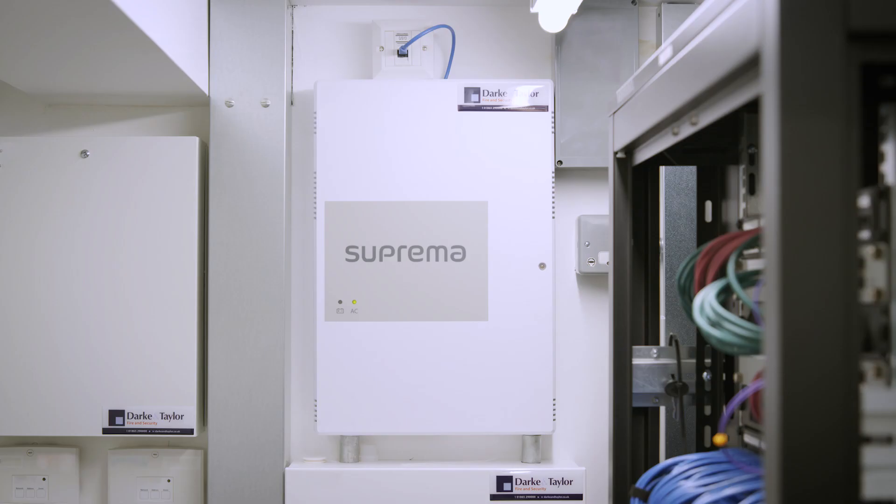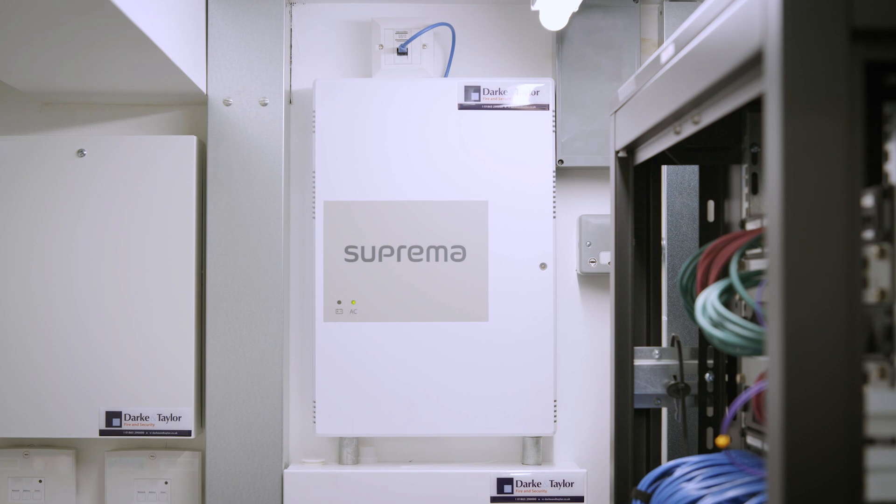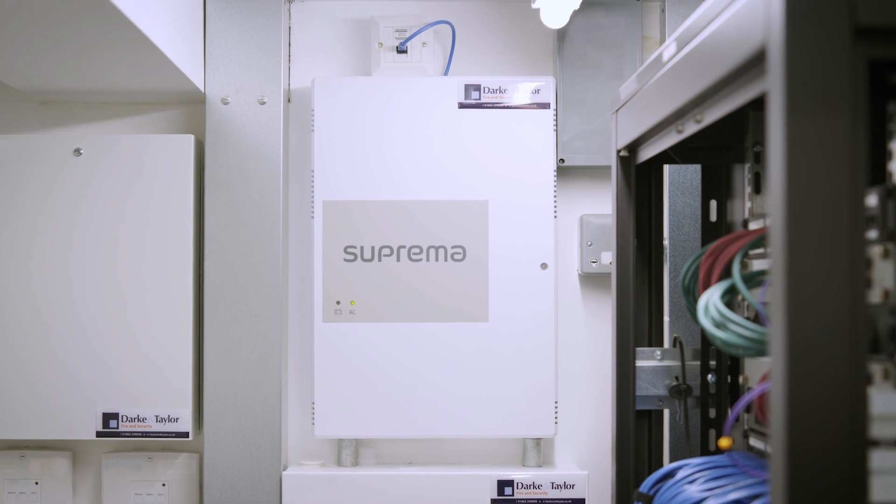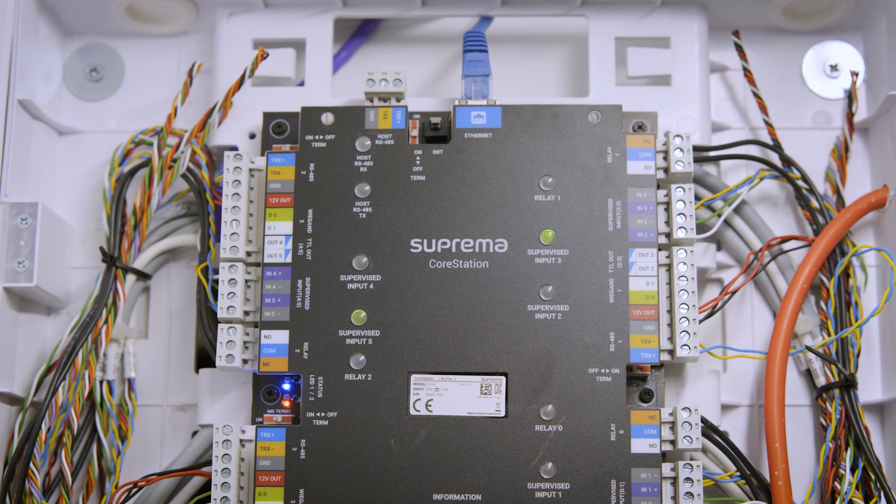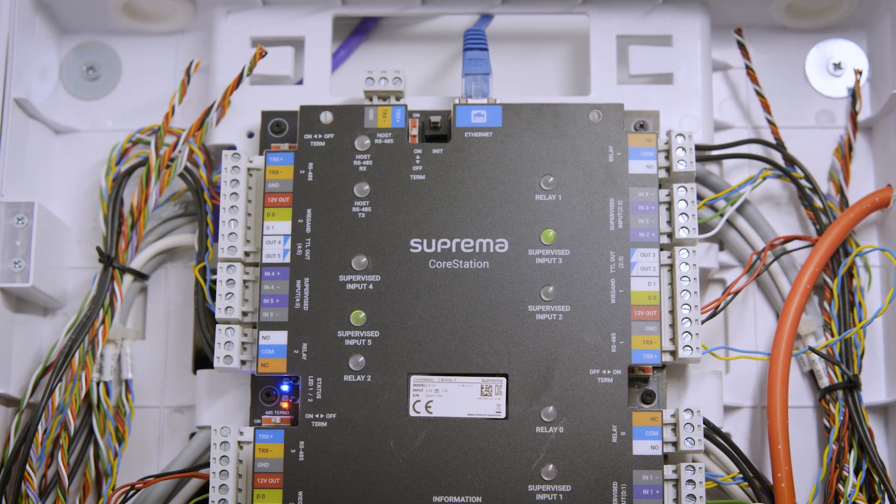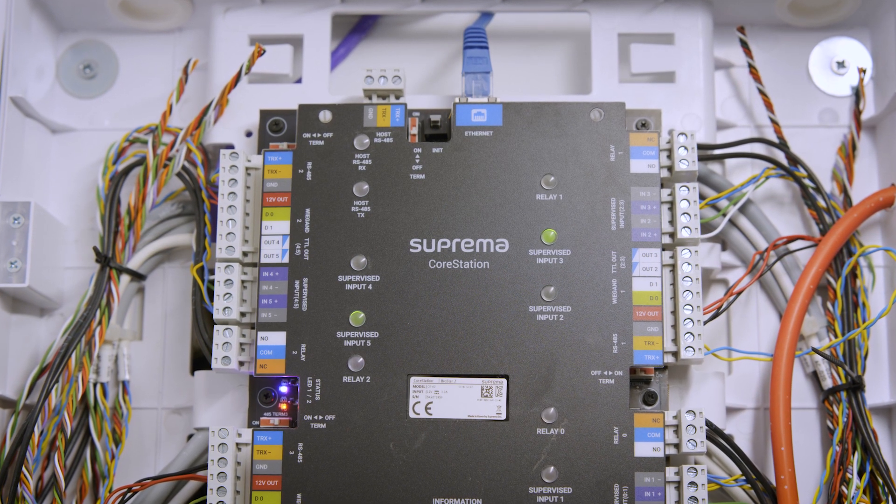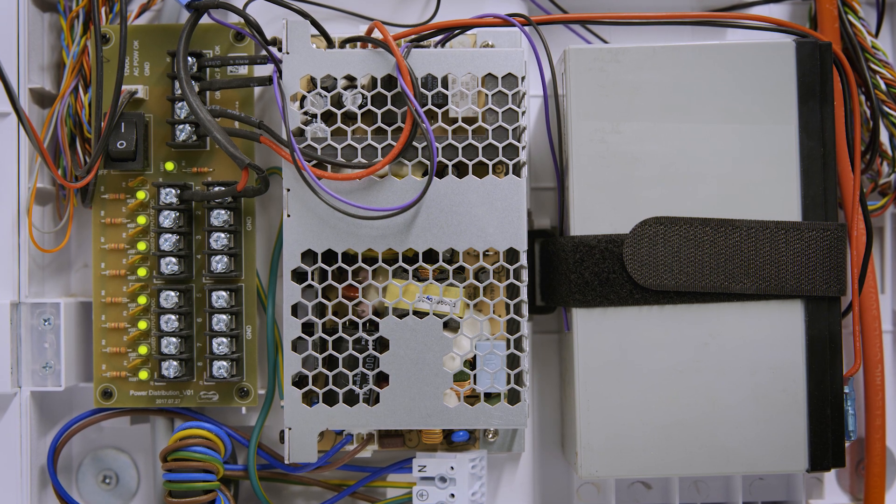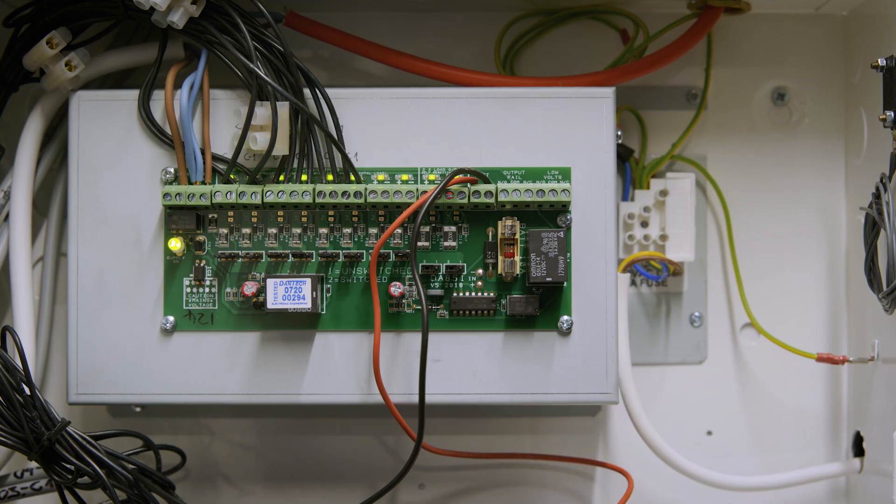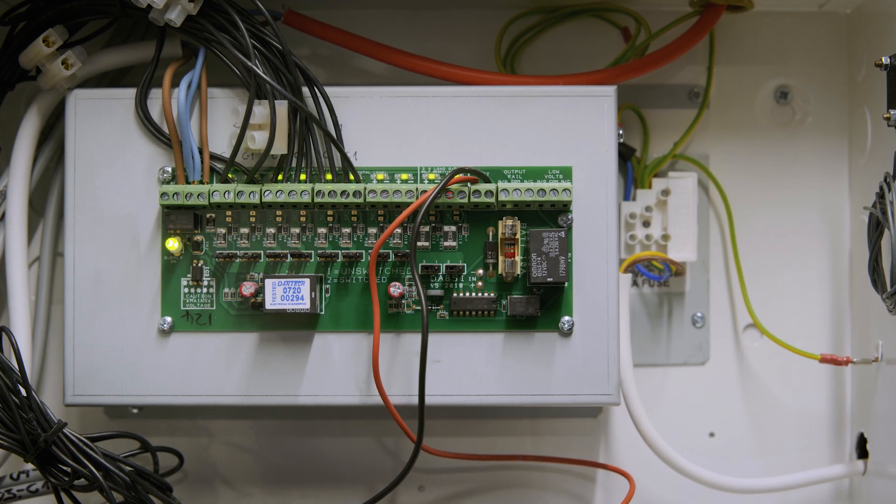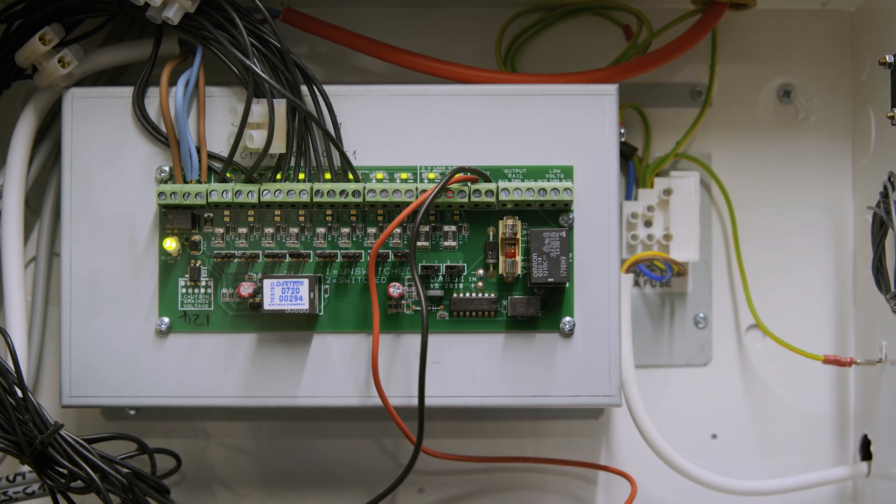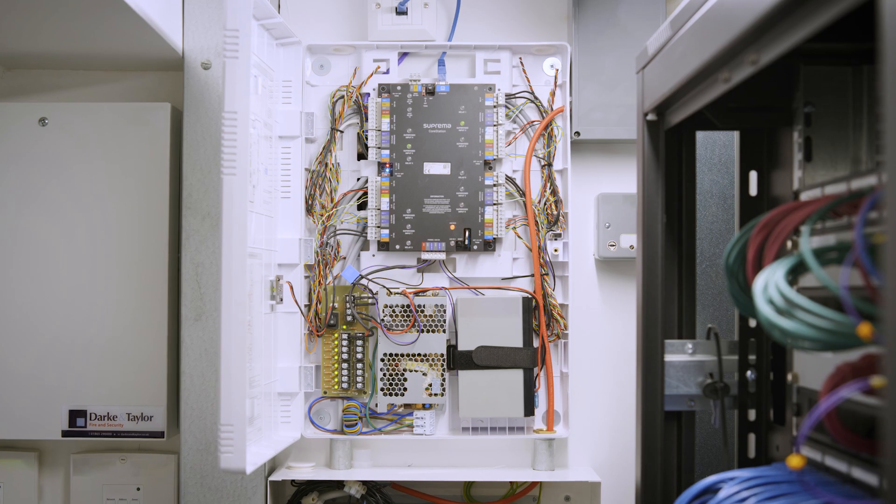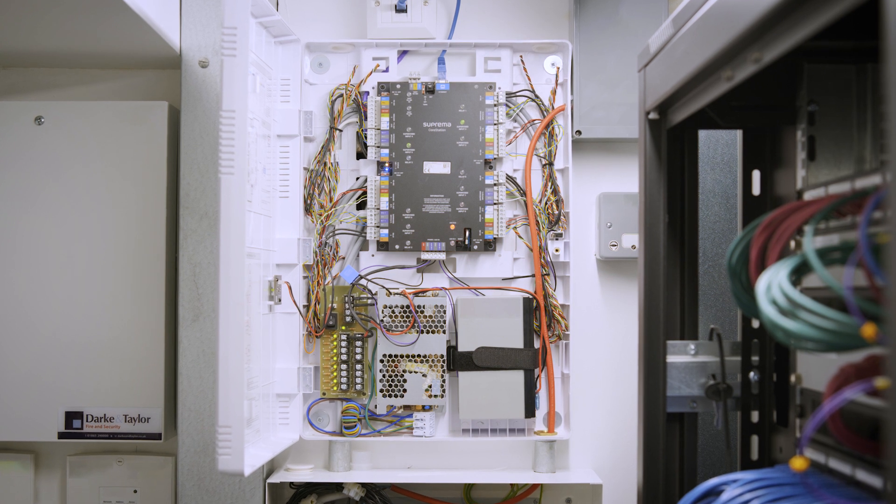The fact this system runs back to the core station on RS485 connection enables us to add in a biometric or add in a face station and change the readers if the client was deciding to change the way that their system works.